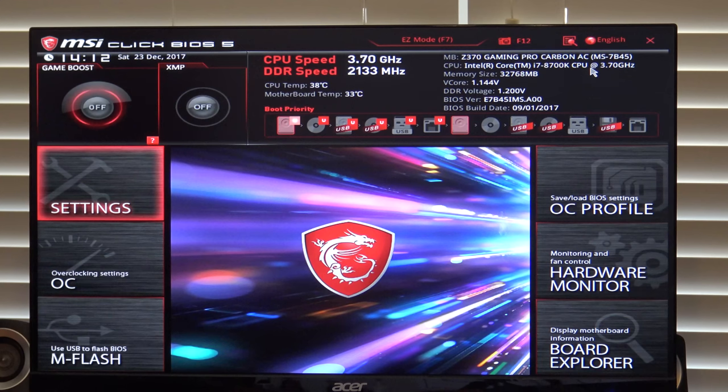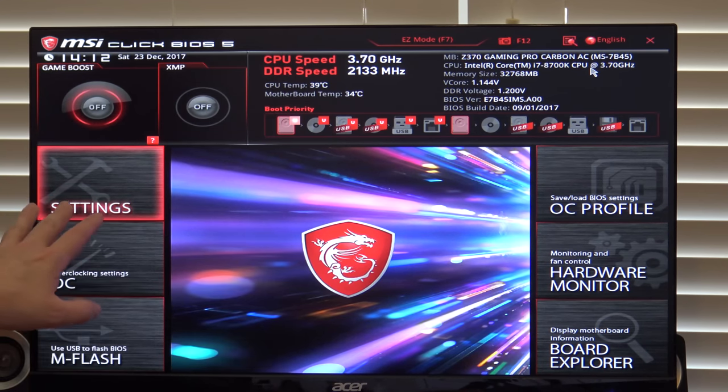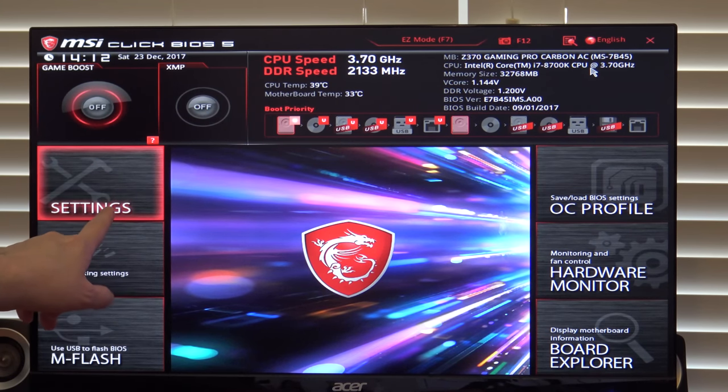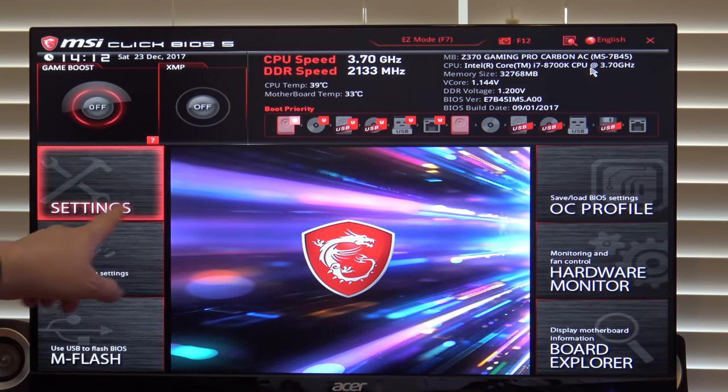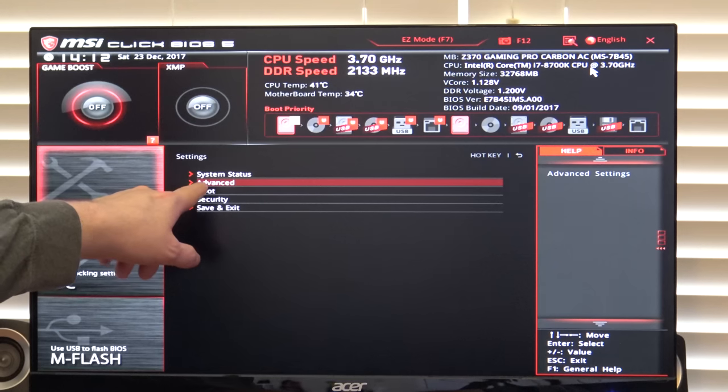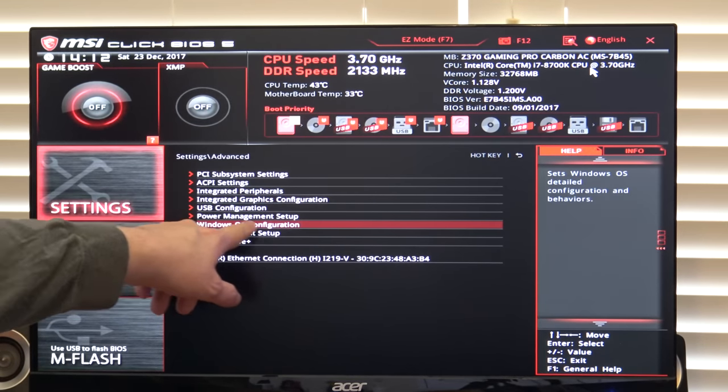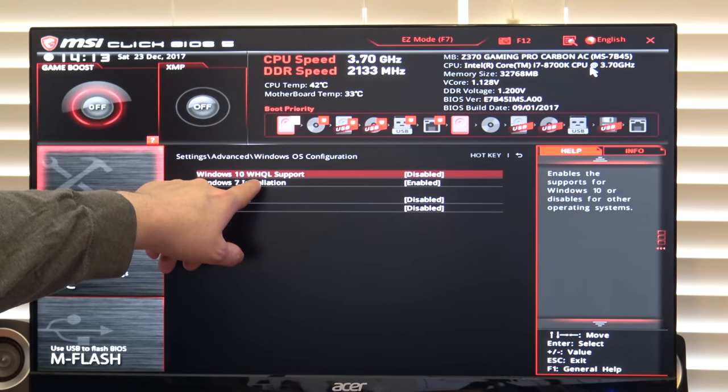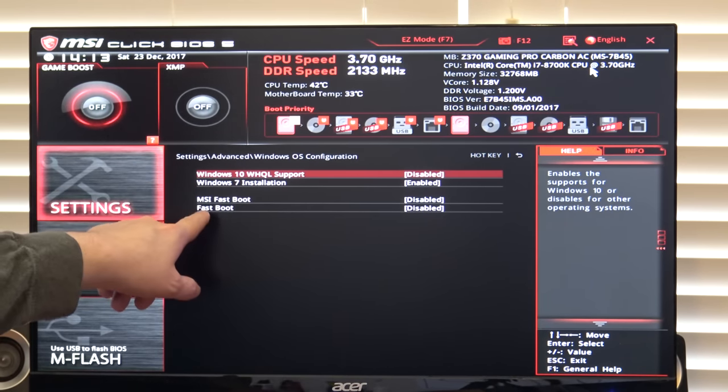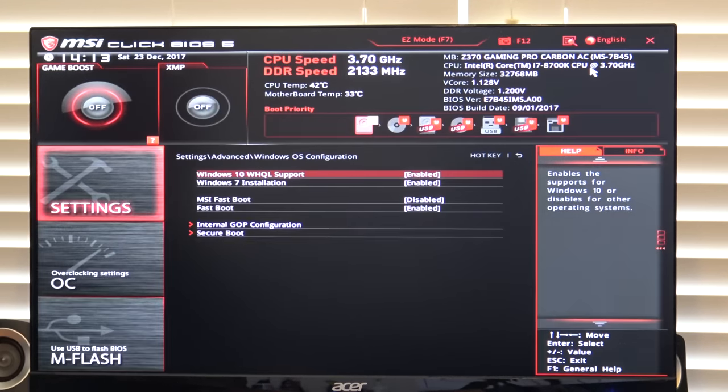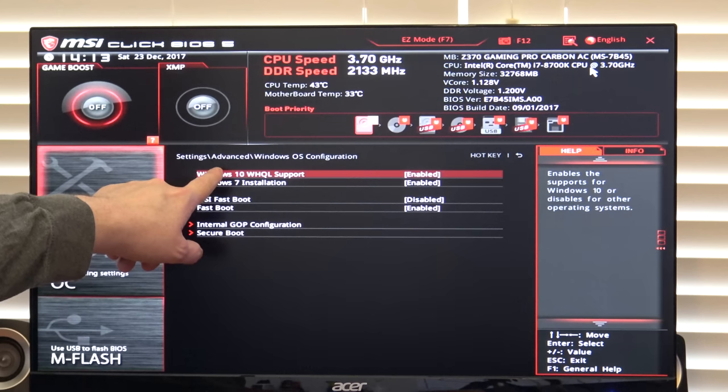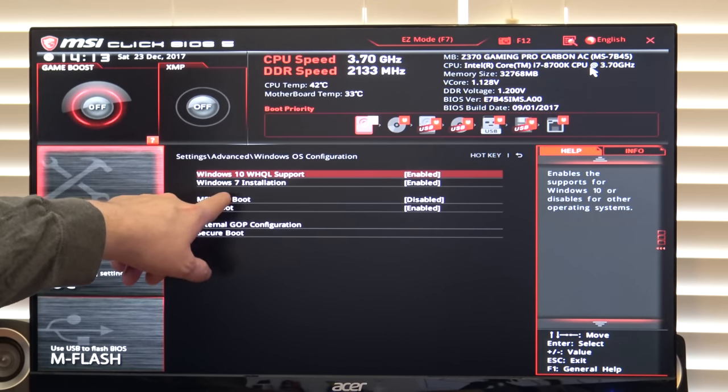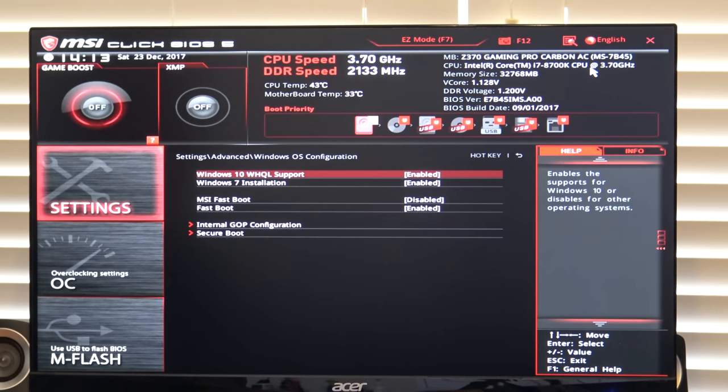This is an overclocking video, so I'm not going to cover every option in every menu here, but I am going to make one suggestion and there will be a similar setting to this in each brand motherboard. Go into settings, come down to the advanced option, come down to Windows OS configuration, turn on Windows 10 WHQL support. It will also enable fast boot. This will make your computer boot much more quickly and it also enables support of some advanced options that Windows 10 supports.